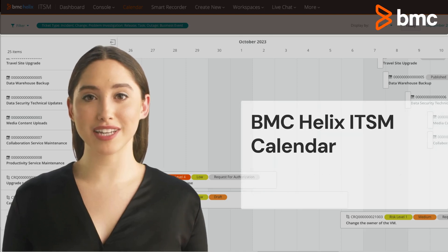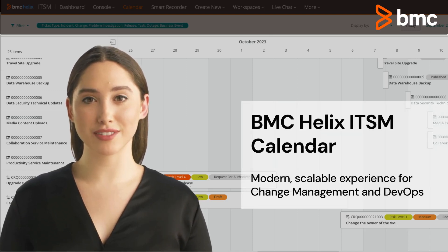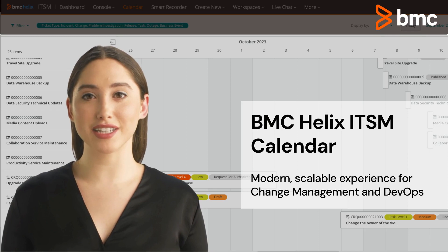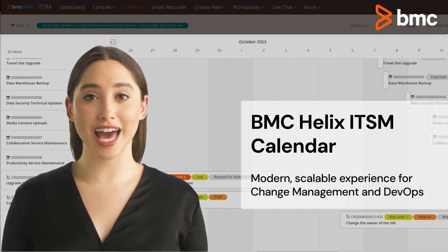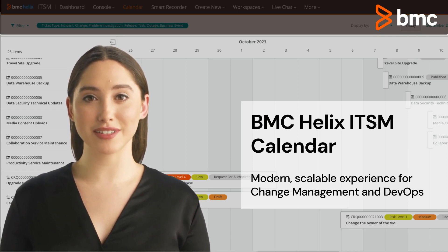BMC Helix ITSM Calendar gives you unparalleled insight into IT operations and DevOps. Let's dive in.